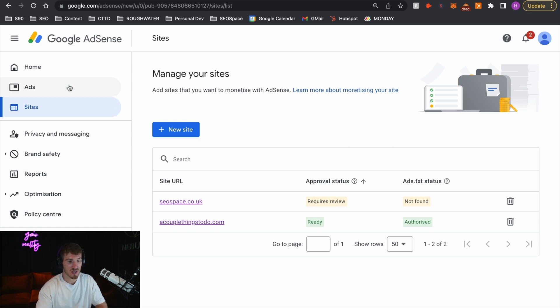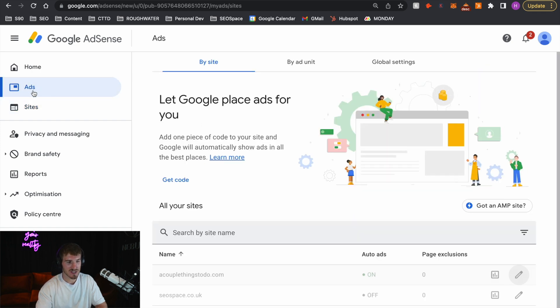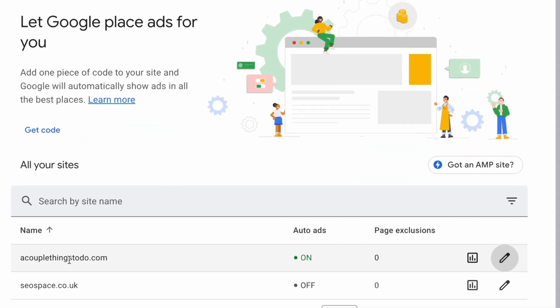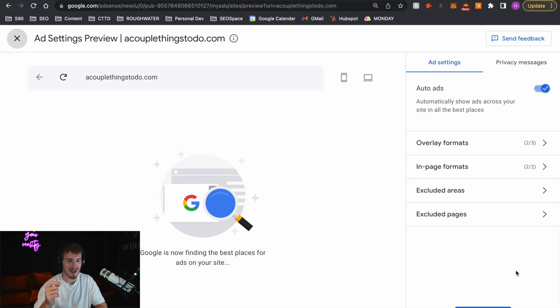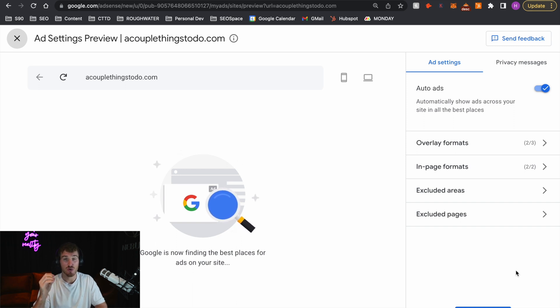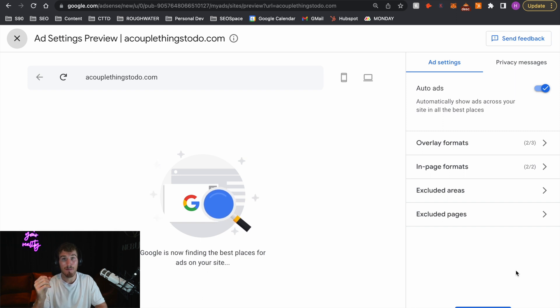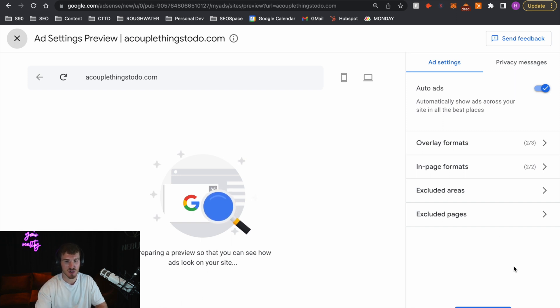Let's get back to Google AdSense. So once your Google AdSense has been approved on your website, what you're going to want to do is actually add ads to your site. All you need to do is go to the Ads section, scroll down to the website, and make sure that Auto Ads is on. The reason I recommend Auto Ads is it's going to make it much, much easier, because Google is going to automatically add ads into your website at the best place in order to maximize your revenue.